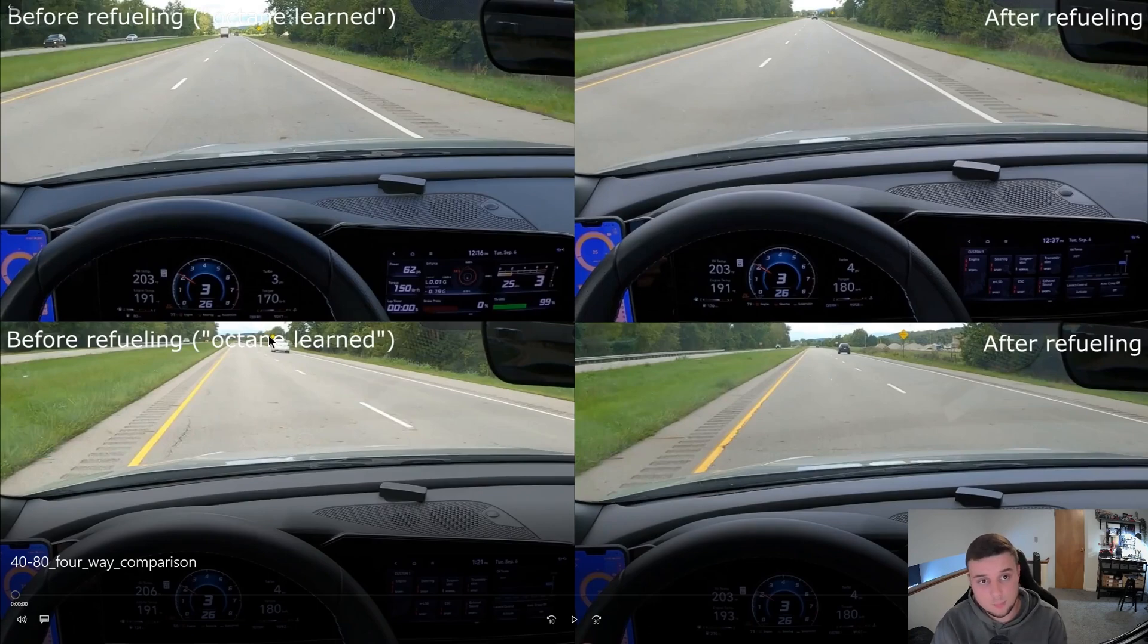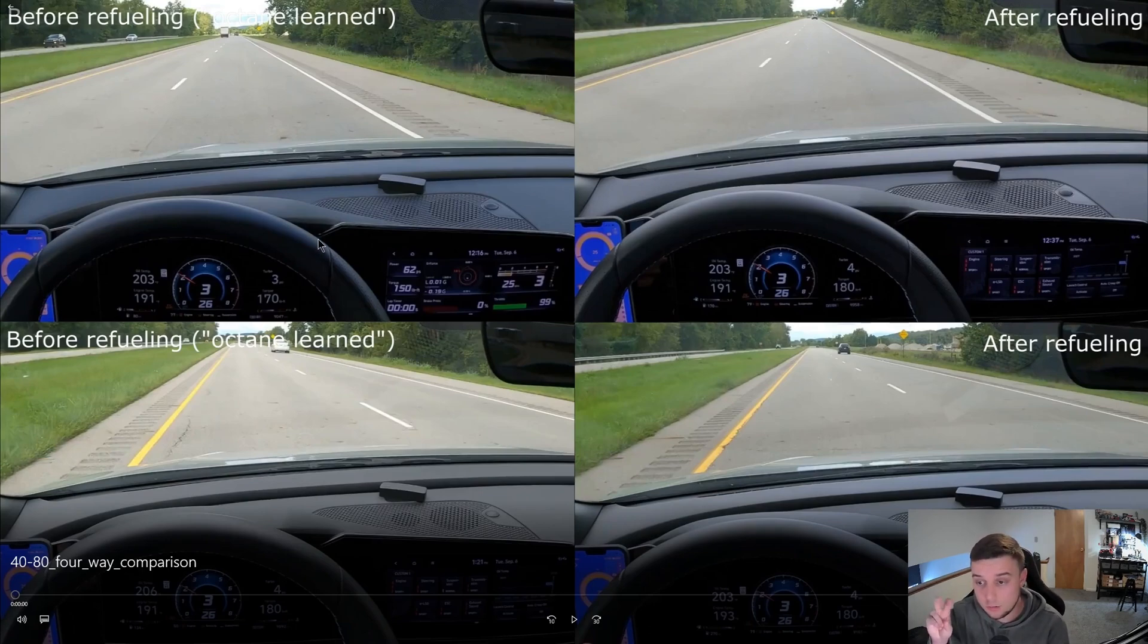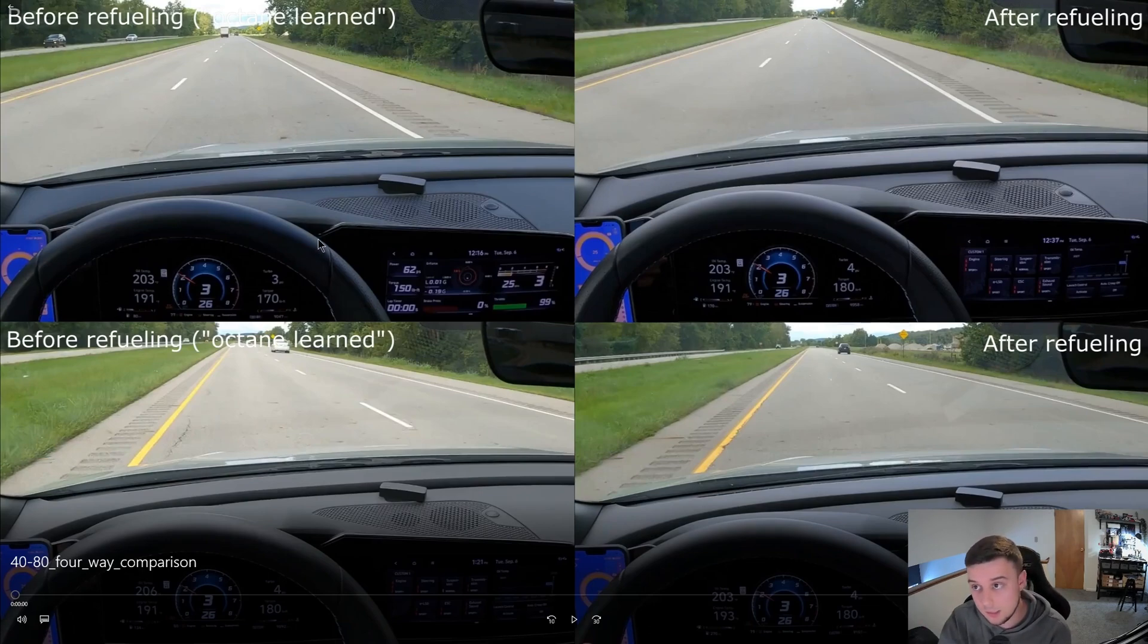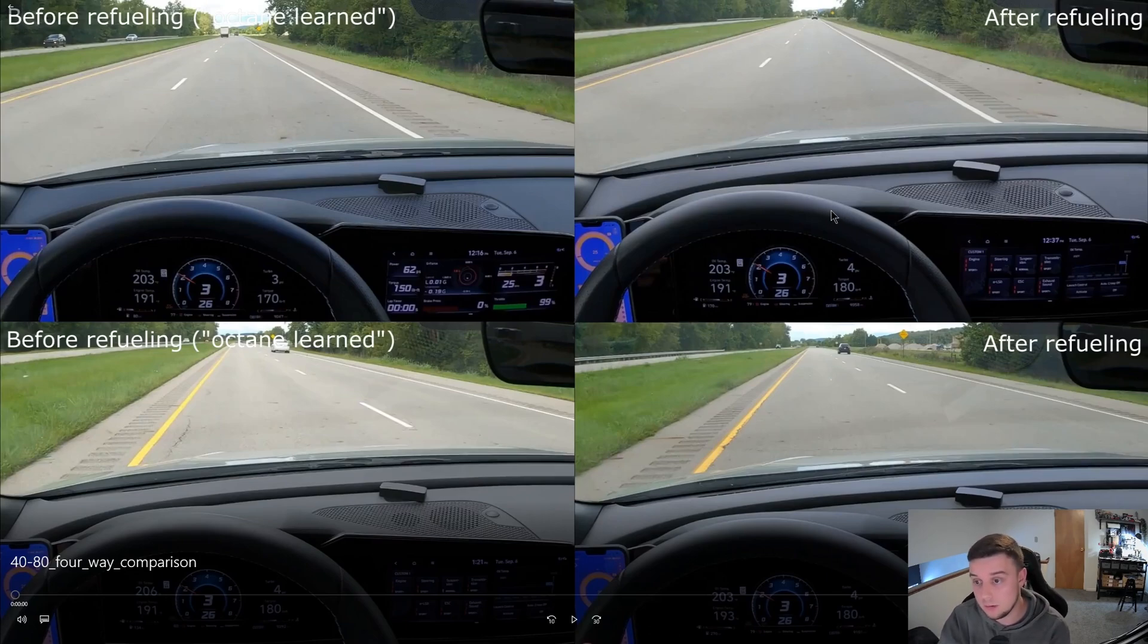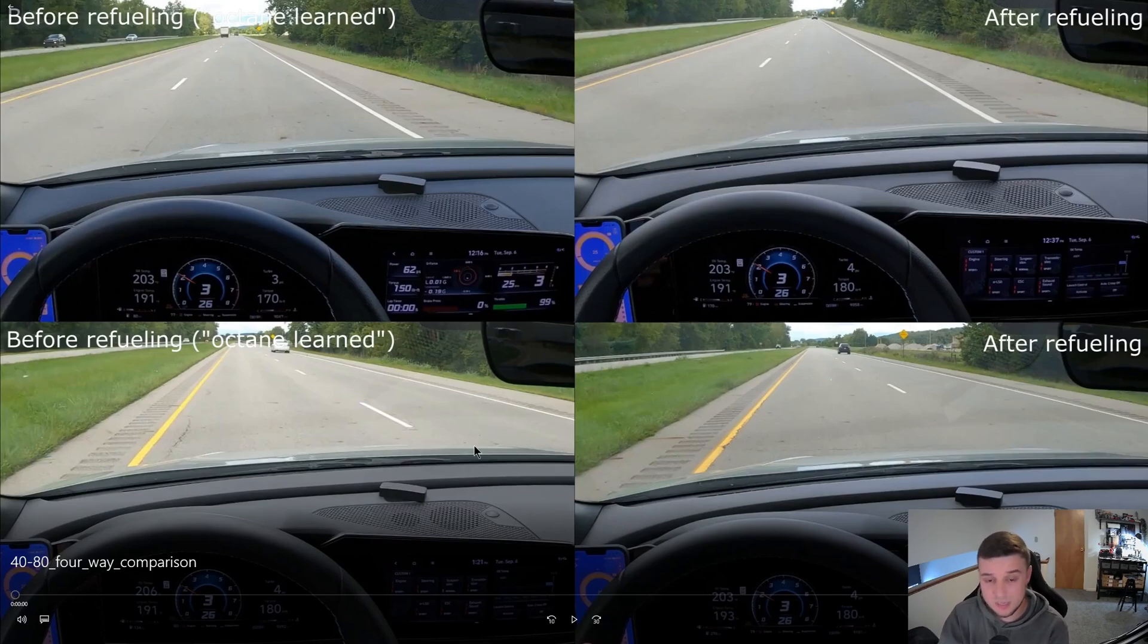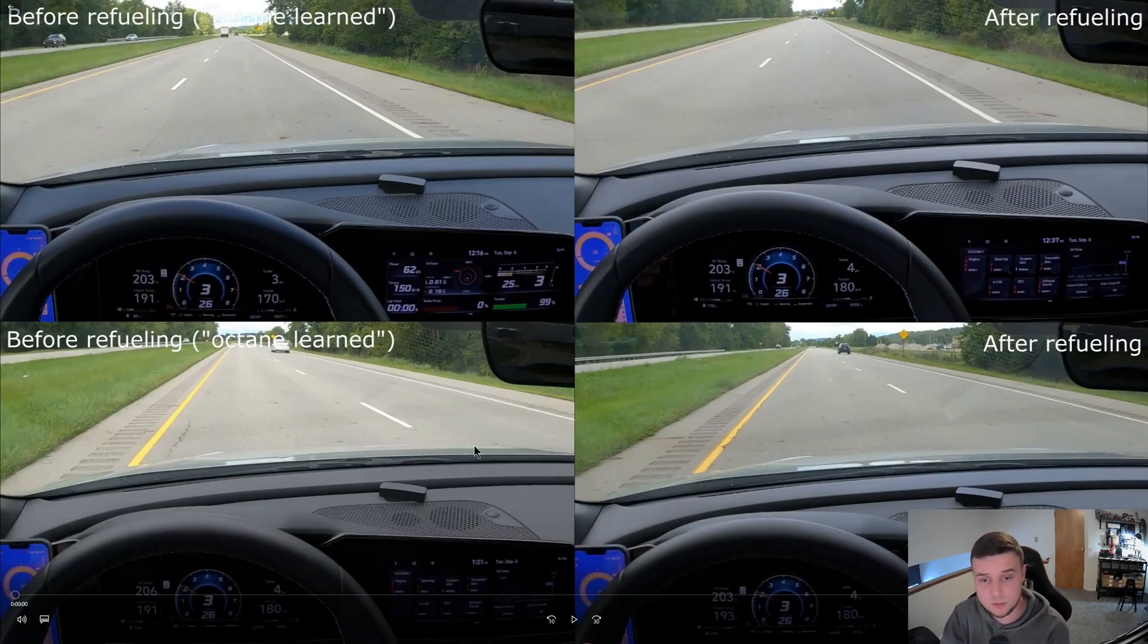I also have a clip with two of my octane learned runs here on the left and two after refueling runs here on the right. We're not paying too much attention to the gauge cluster—this is more just for entertainment.